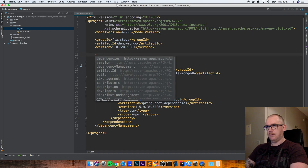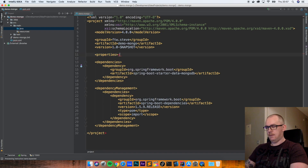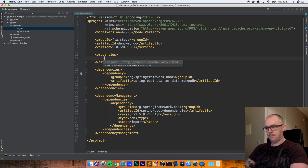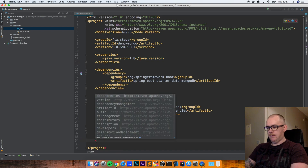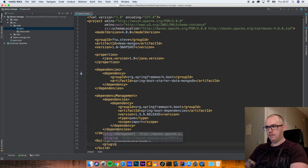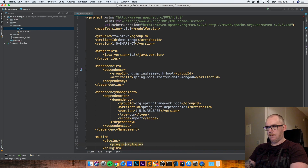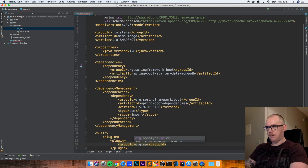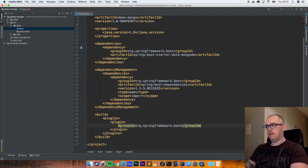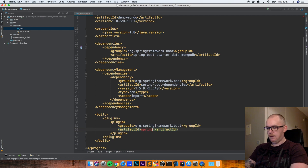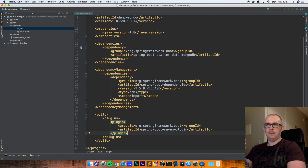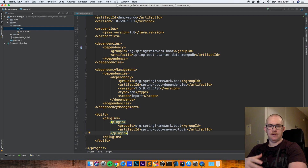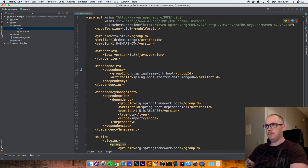I want to make sure that my IDE knows what Java version I'm using, so I'm going to use Java version 1.8. One last thing is my build section, which is going to have one plugin. The group ID is org.springframework.boot and the artifact ID is the Spring Boot Maven plugin. Having the Spring Boot Maven plugin there allows us to package this application up as a jar file that we can deploy somewhere and run.